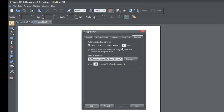Just realize that the more backups you have going on, the more disk space you're going to be using. So if you're backing it up every 60 seconds and you're designing for an hour, that's a lot of backups. I would recommend setting it to about 10 to 15 minutes as your backup interval.